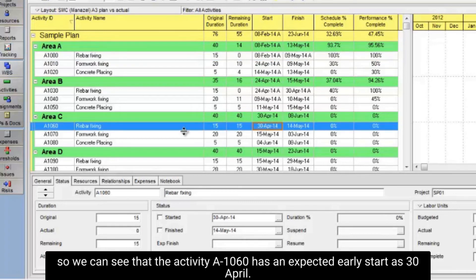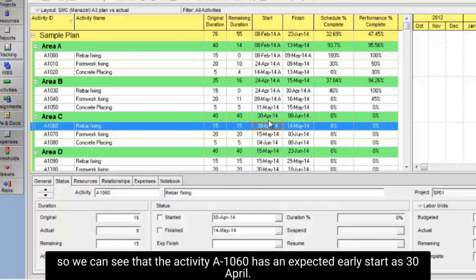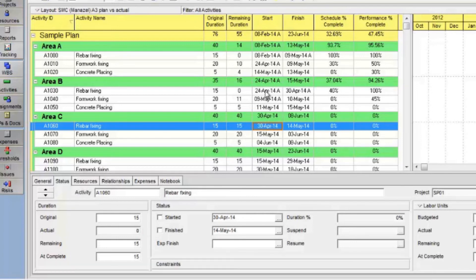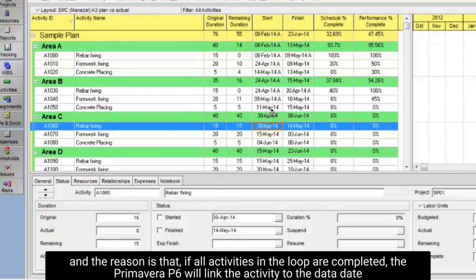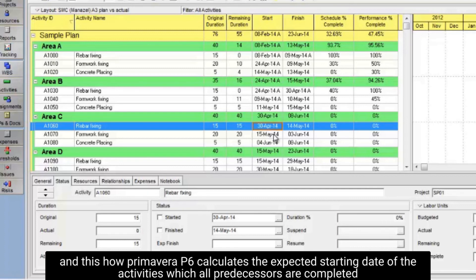We can see that activity A-1060 has an expected early start of April 30th. The reason is that if all activities in the loop are completed, Primavera P6 will link the activity to the data date. And this is how Primavera P6 calculates the expected starting date of activities when all predecessors are completed.